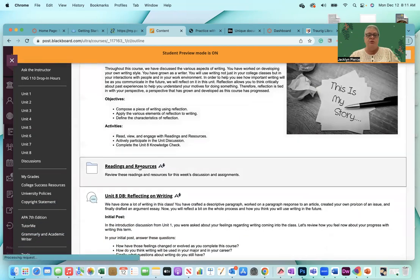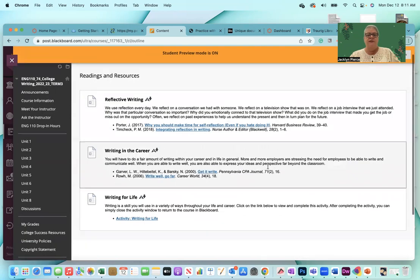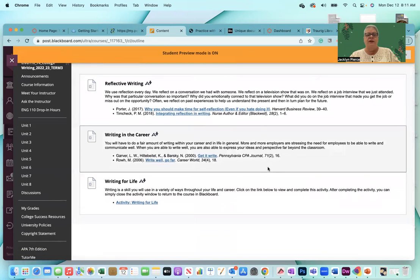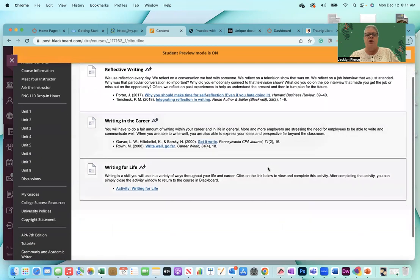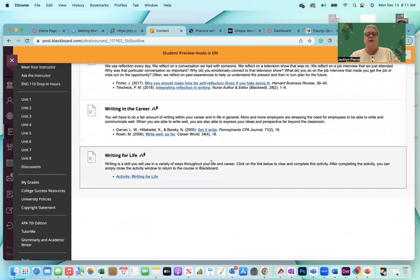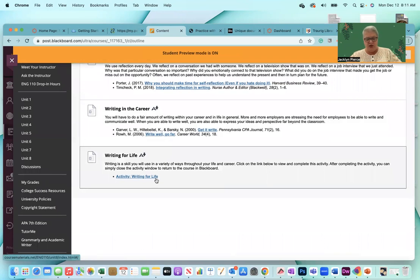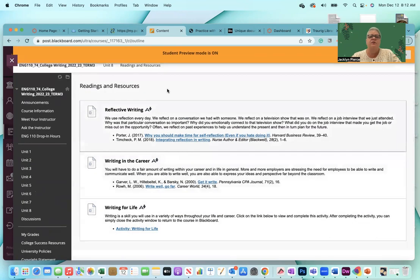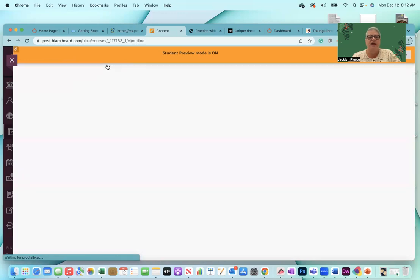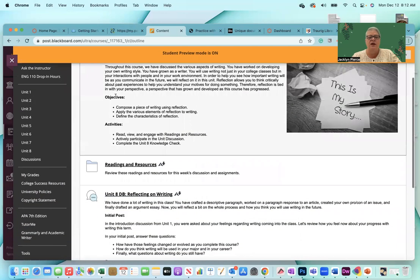As usual, there will be readings and resources, and we have some articles on reflective writing. We have some articles on writing in careers, and then there is an activity on writing for life. Sometimes we think, oh gosh, once I get out of school, I never have to write again, but sadly that is not the case. You will use the knowledge that you gained in this course throughout your life. So make sure you do all of those.